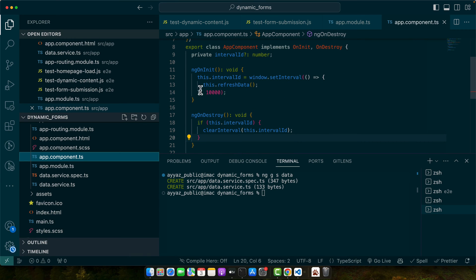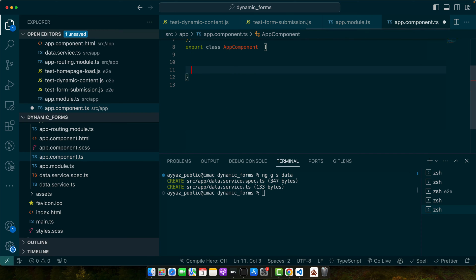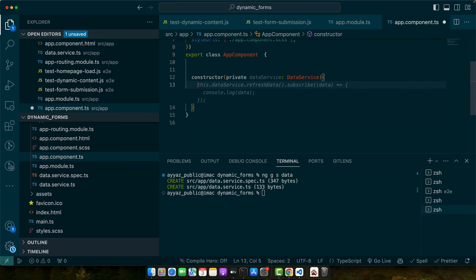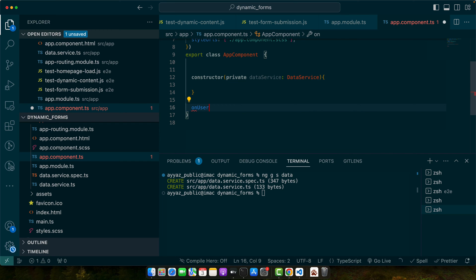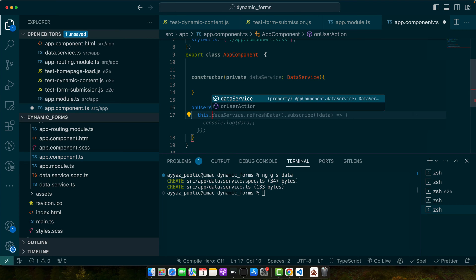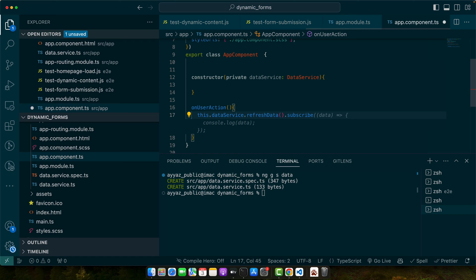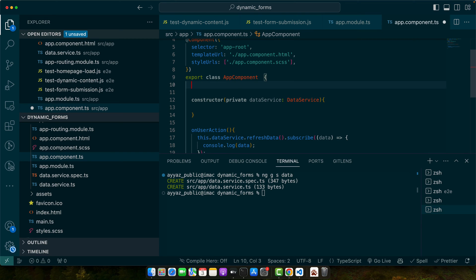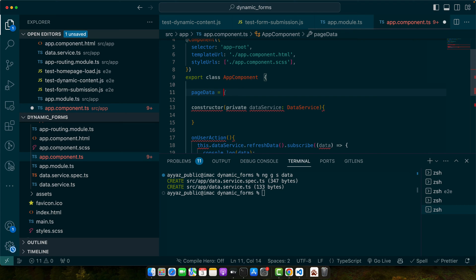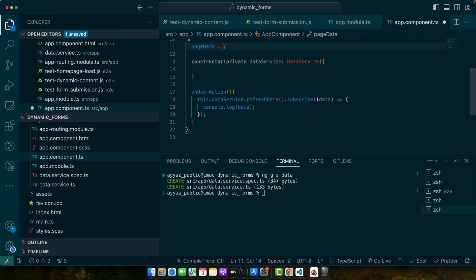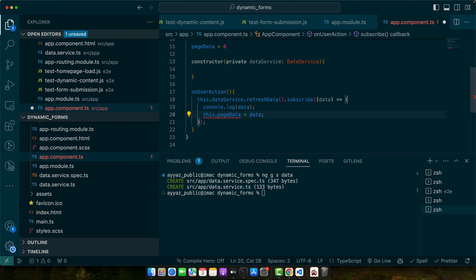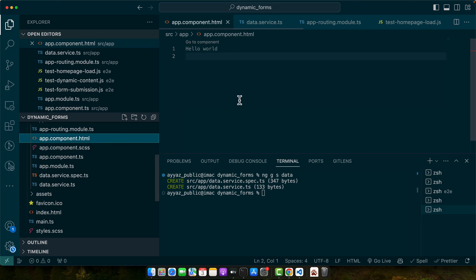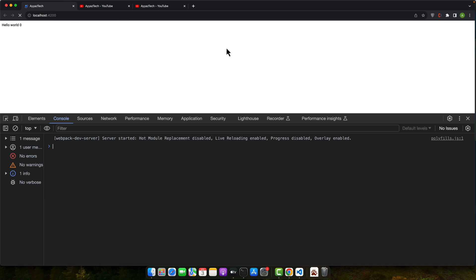Now you can subscribe to this. Let's go back to our app component and here I will get rid of everything else that we added earlier. Now I will add a constructor and we will inject the service that we have. I will create a function, let's suppose onUserAction. Here I will call dataService.refreshData. As that is returning us the observable, so I'm going to subscribe to it and pass it a callback function. We'll console the data that is coming from there. You may have some variables, pageData, by default maybe it is empty string or maybe zero, and you can set this data to that property. Now if you open the HTML we can print that data, pageData.